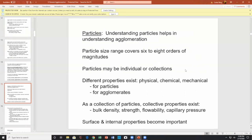Different properties exist: chemical, physical, mechanical, and electrical — for both particles and agglomerates. If I have a collection of particles, collective properties exist. And then I have particles based on whether they're part of an agglomerate, which brings up bulk density, the strength of the agglomerate, the flowability of the agglomerate, and what sort of capillary pressures exist.